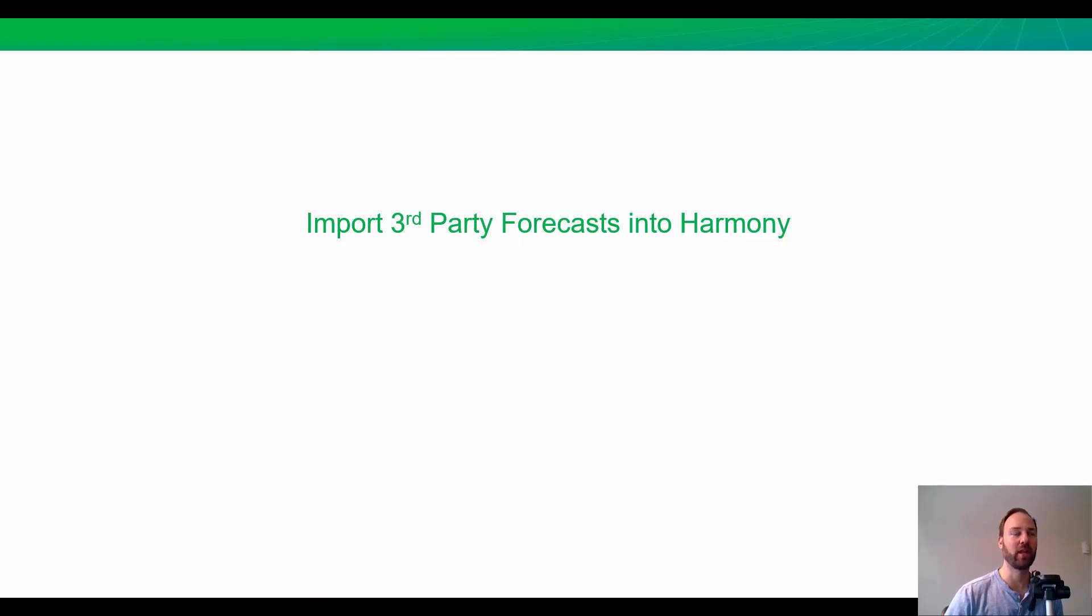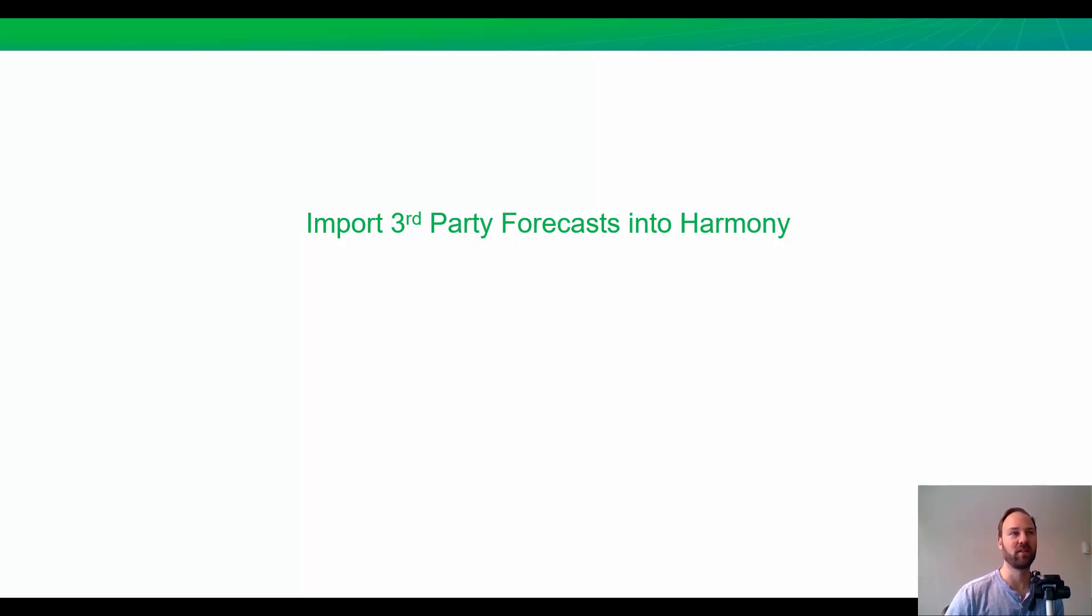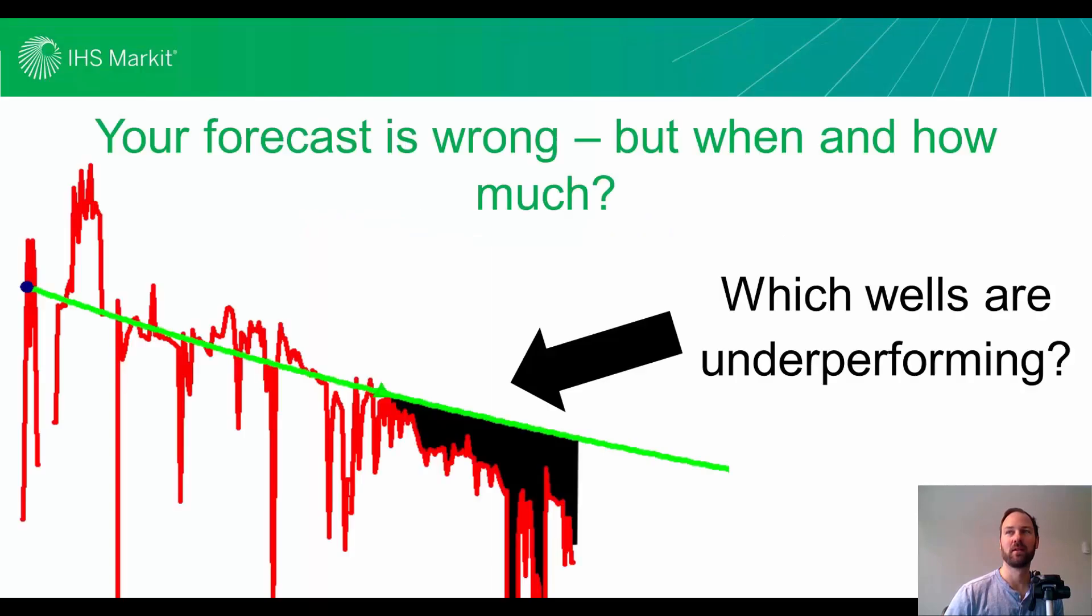I should mention, a lot of oil and gas companies are using Harmony as their standard way to forecast production from wells. And so, this is one of the ways they will transition, taking their previous forecasts and comparing them in Harmony. Now, there's a bunch of other episodes from the past that are going to complement today's topic.